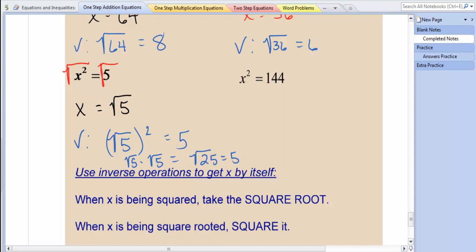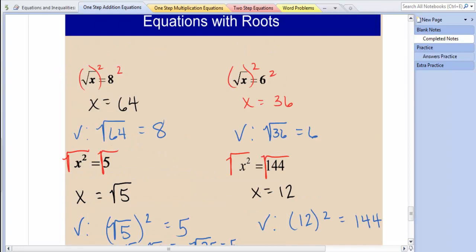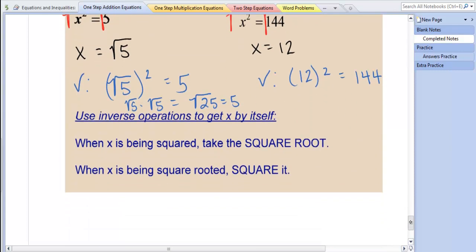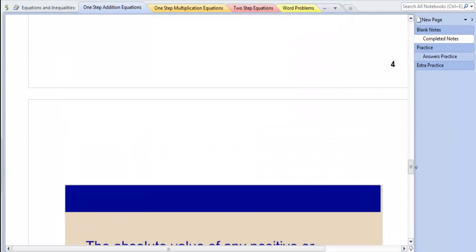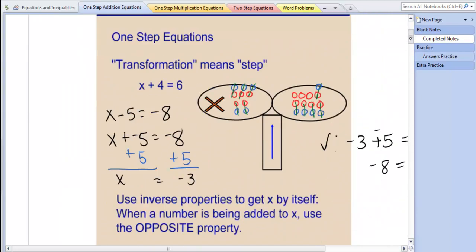Try the next problem. You should end up with x equaling 12. When you take the square root of x squared, you get x. And when you take the square root of 144, you get 12. You can check that: 12 squared does equal 144. So you always want to use inverse operations to get x by itself. When x is being squared, take the square root. And when x is being square rooted, square it.